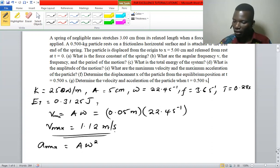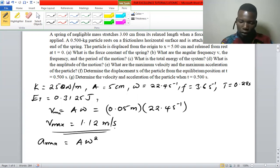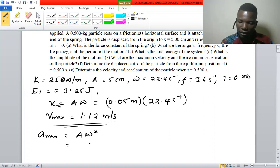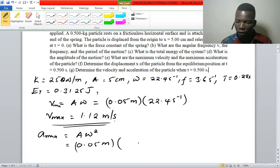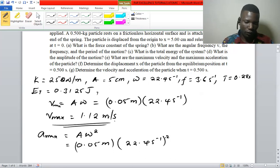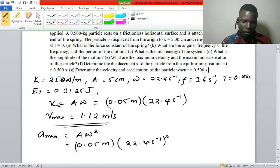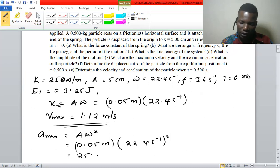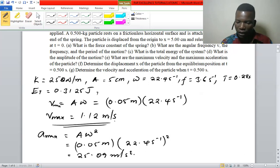So we have 1.12 meters per second as the maximum velocity. Maximum acceleration is given by that equation, so we have 0.05 meters multiplied by 22.4 squared per second squared, and when we calculate that we get 25.09 meters per second squared.